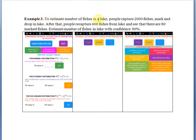Example 3. To estimate the number of fishes in a lake, people capture 2000 fishes, mark them, and drop them back in the lake. After that, people recapture 400 fishes from the lake and see that there are 80 marked fishes. Estimate the number of fishes in the lake with confidence 90%.